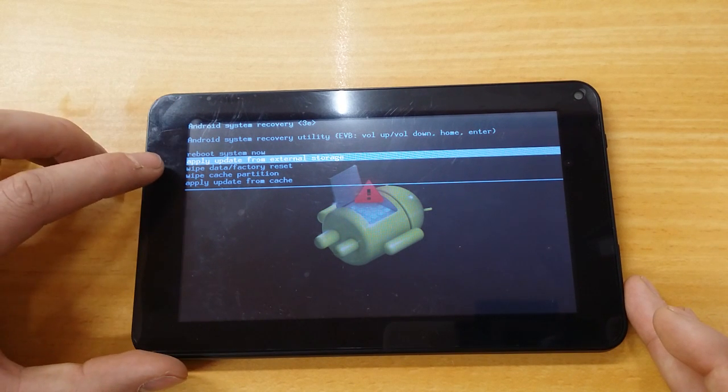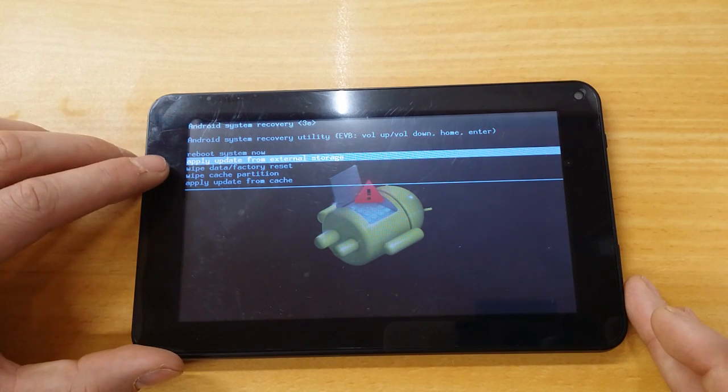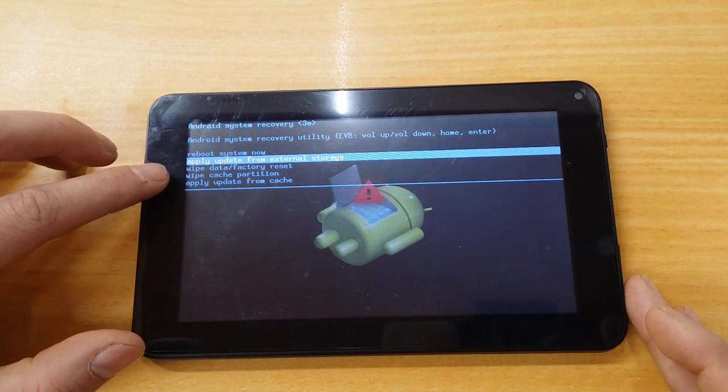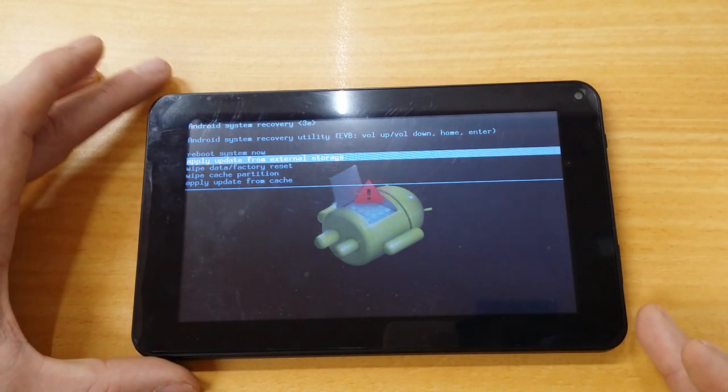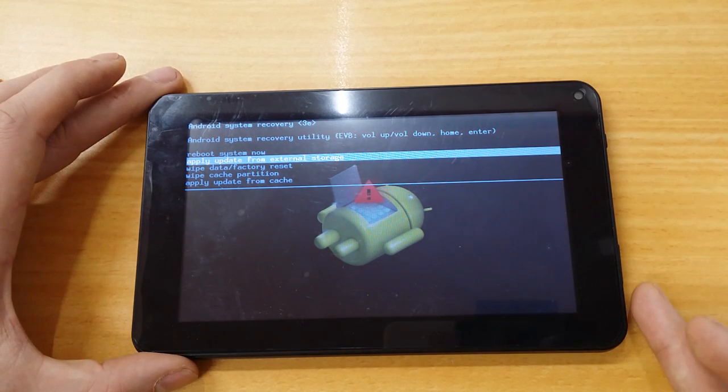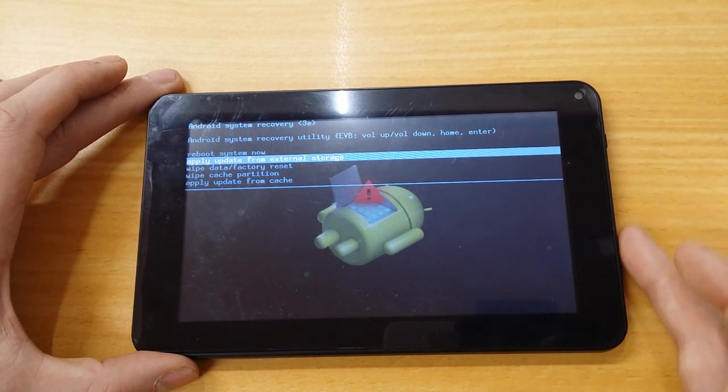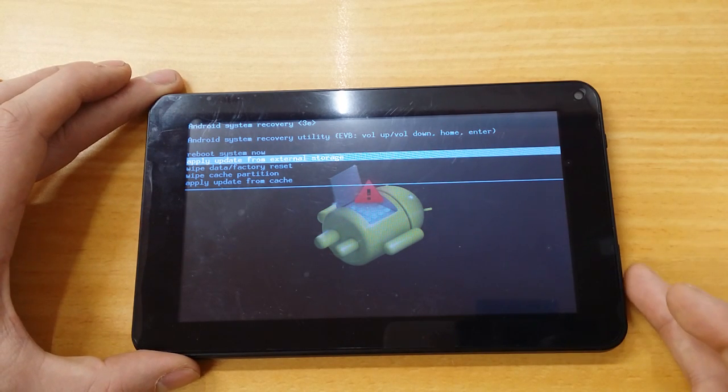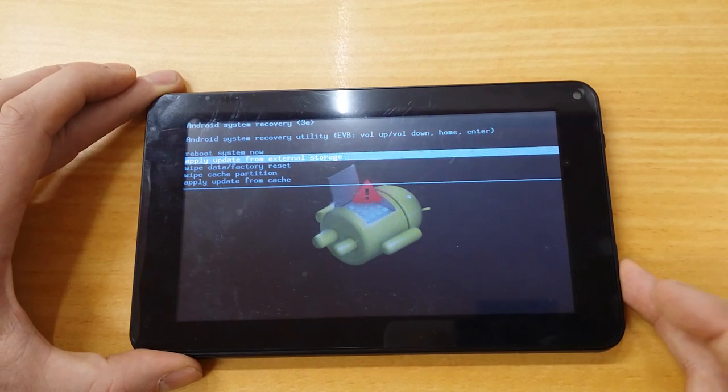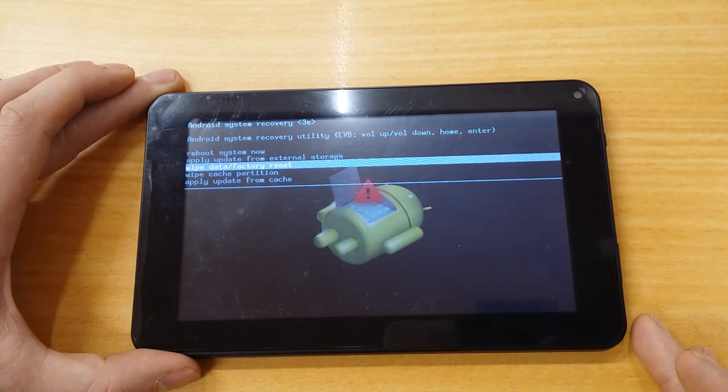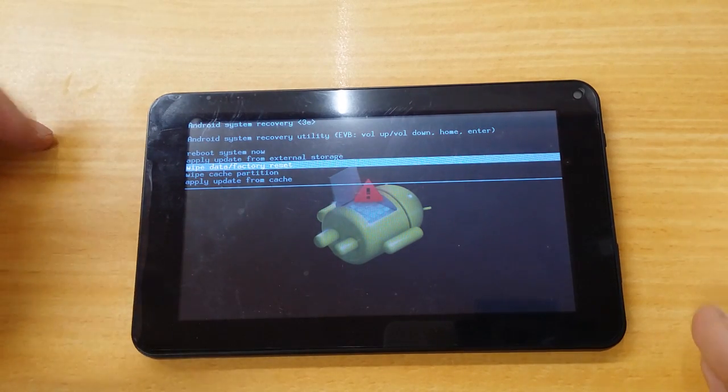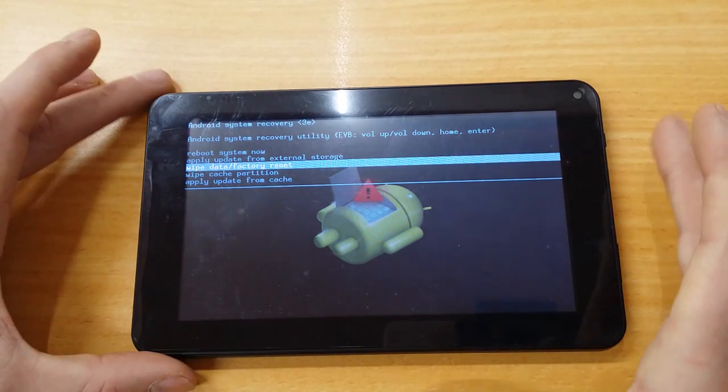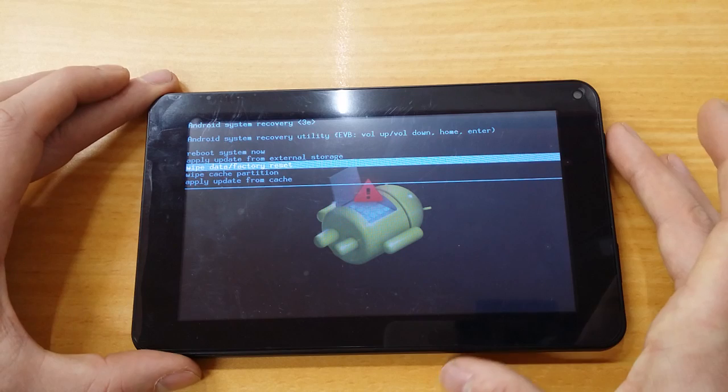Now, on the list here, the third option down is what we want, which is wipe data factory reset. So, with your volume buttons, go down to there. And now we want to select it. So, press the power button.